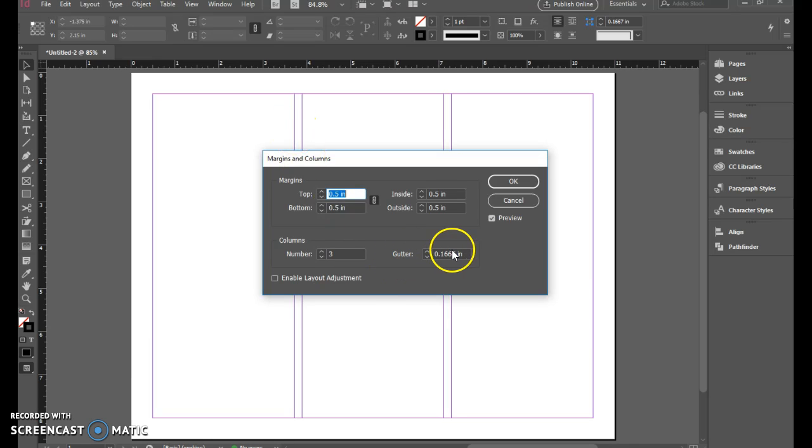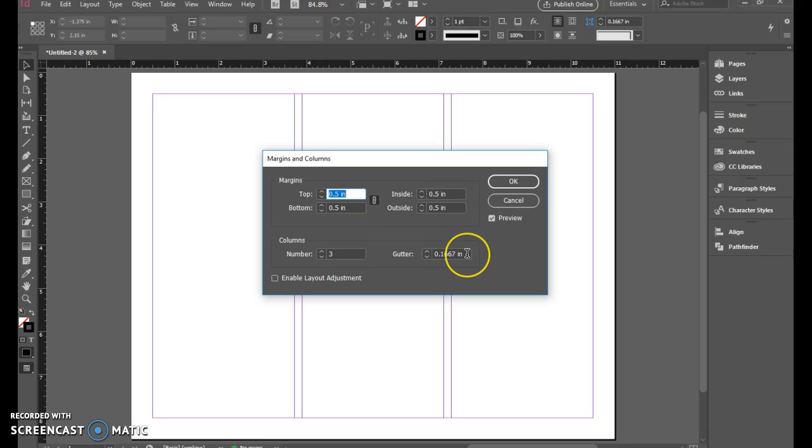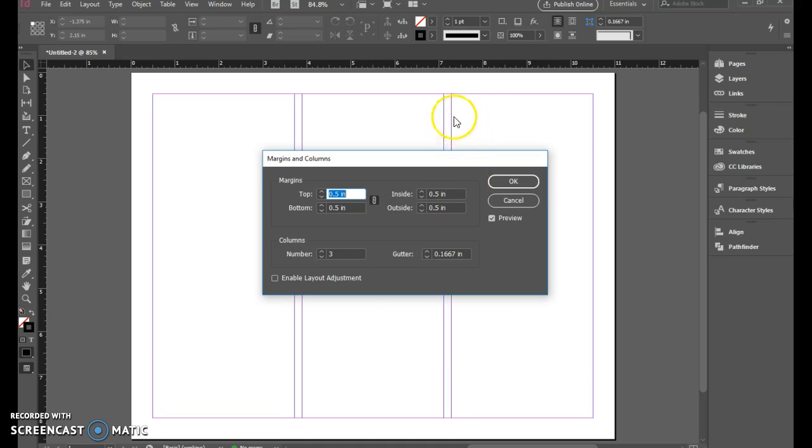Now it also asks us our gutter, and the gutter is the amount of space that is between the columns. What we want is when we fold this up, we want the same amount on each column.